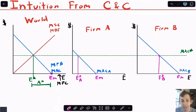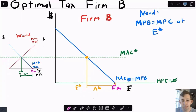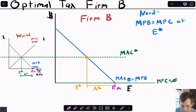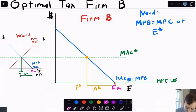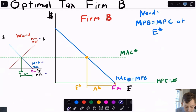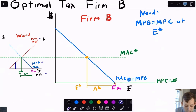Let's focus specifically on firm B. I've drawn the world graph small up and to the left because it'll play an important role. What firms are doing is setting marginal private benefit equal to marginal private cost of emitting — that's profit maximization. That happens at full emissions, giving us the market level E_m. We want to get firm B to E-star, which is a typical externality problem.